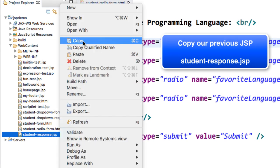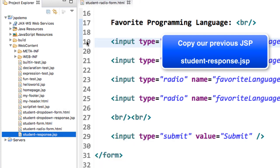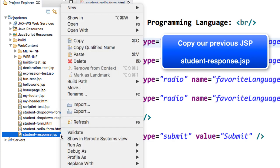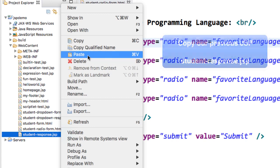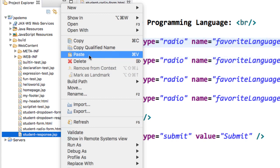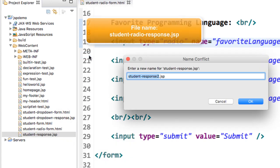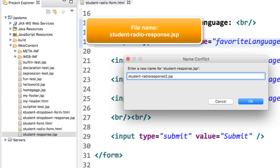I'll just right click. I'll choose copy, and then I'll do a right click, and I'll choose paste. For the new name, I'll call it student radio response dot JSP, and then I'll select OK.